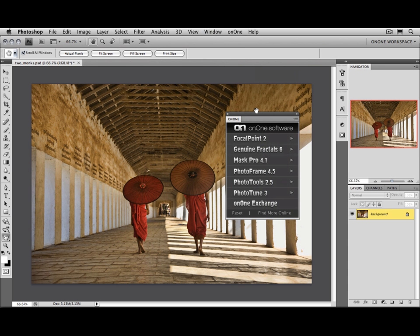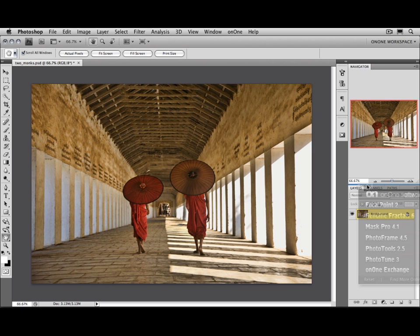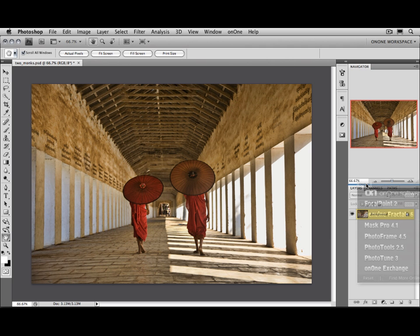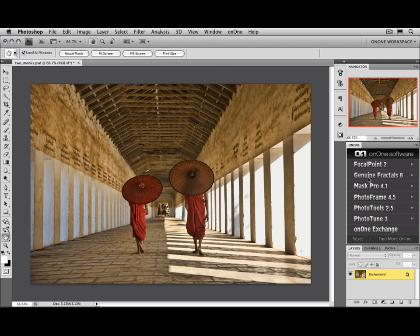And it'll open a floating panel where you can access Focal Point. You can also dock this floating panel inside of your Photoshop palette just by dragging it over and releasing. And you can see it joins the other Photoshop palettes and works just like them.